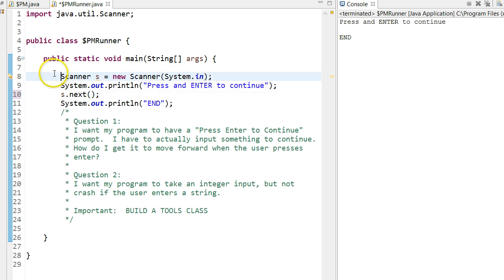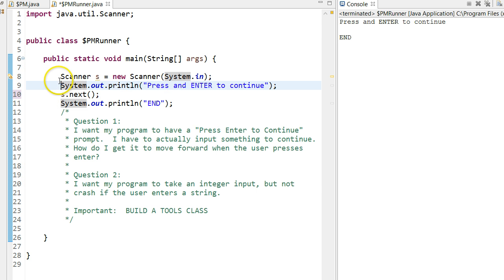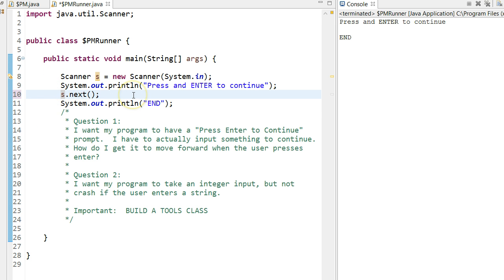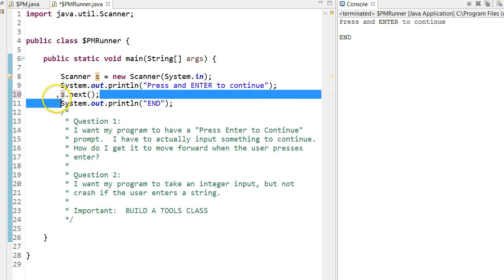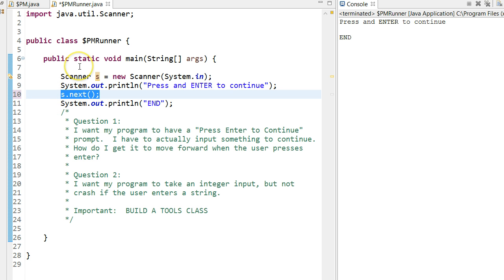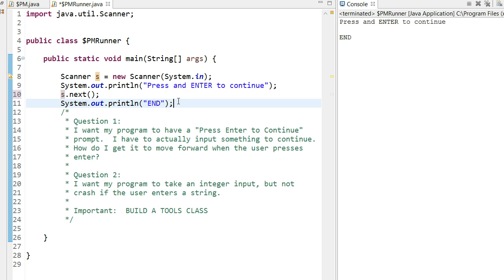And that's essentially what I have set up right now. You can see here I declare a scanner object. I print out press enter to continue. And then I use s.next to take an input. Notice I'm not actually going to store that value anywhere. I'm just going to take an input and do nothing with it. But it provides that pause in my program.